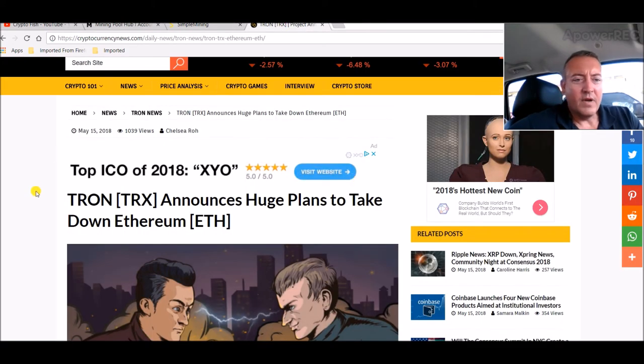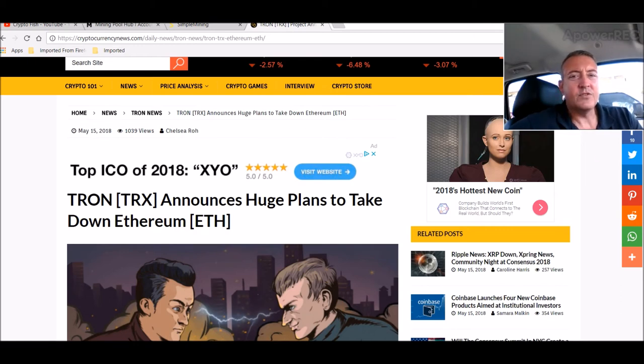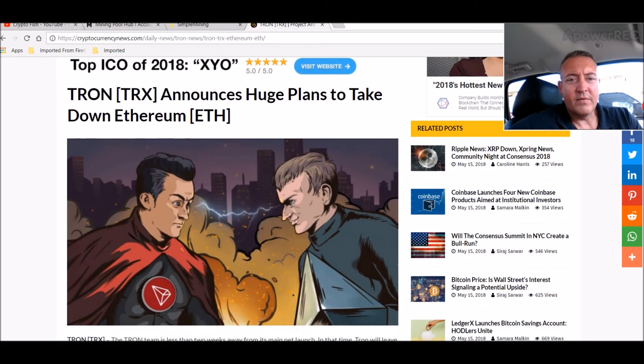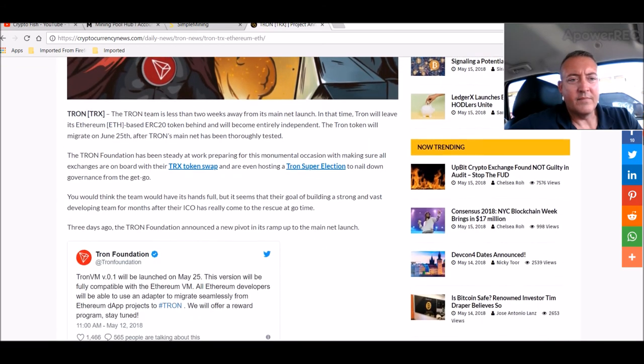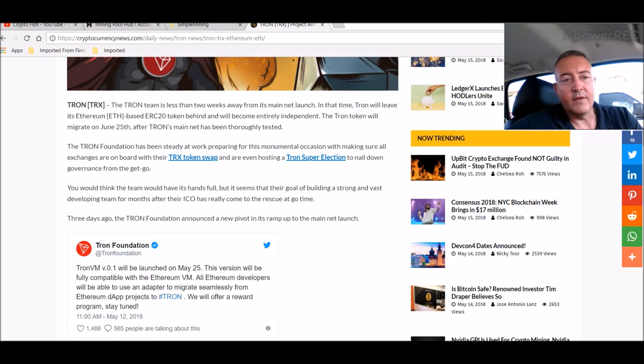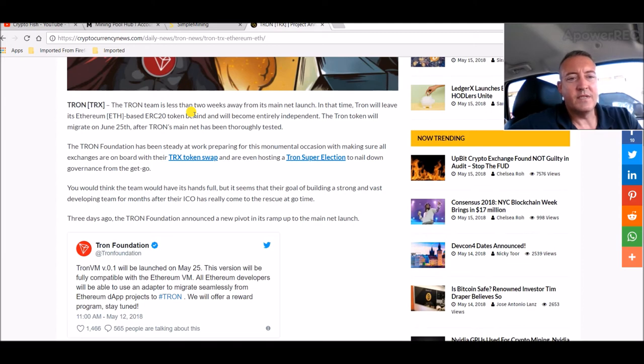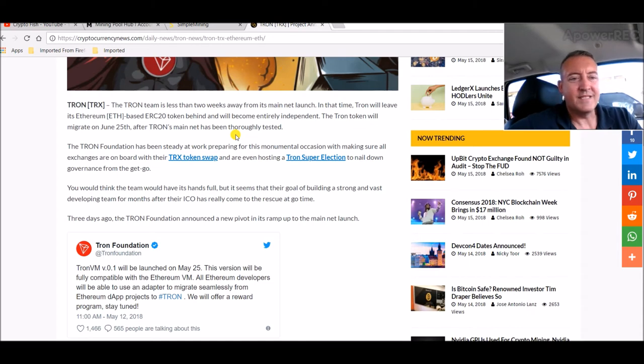Moving on, we got some Tron news, which makes me happy as usual because I'm holding a lot of Tron right now. Tron announces huge plans to take down Ethereum. Now how true that would be going forward, I don't know. I don't think you can take that down, but it's a nice headline anyways. The timestream is less than two weeks away from its mainnet launch, and at that time Tron will leave its Ethereum-based ERC-20 token behind and will become entirely independent. The Tron token will migrate on June 25th after Tron's mainnet has been thoroughly tested.